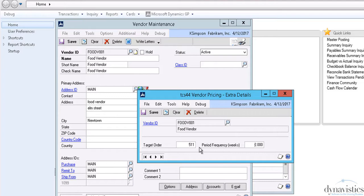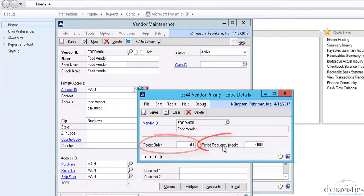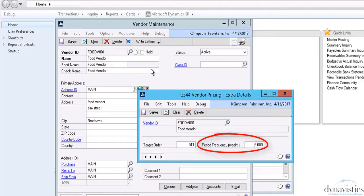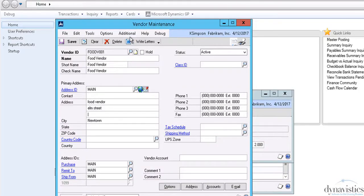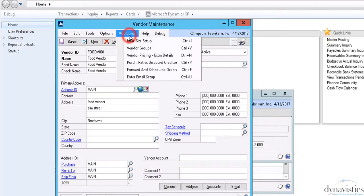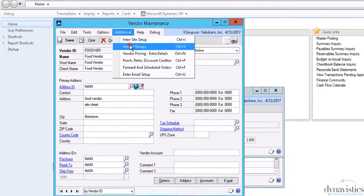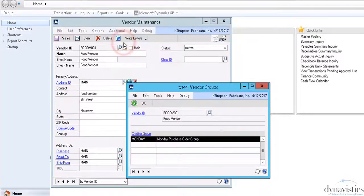Against a vendor, we can assign a target order threshold, typically weight or number of cases, based on a specified unit of measure held against each product. And if required, we can also store an ordering frequency. In addition, we can also assign a vendor grouping.